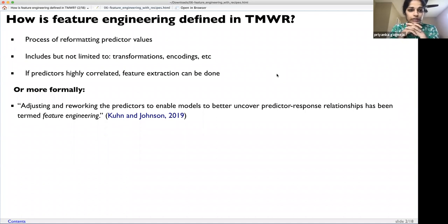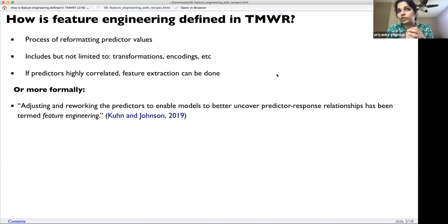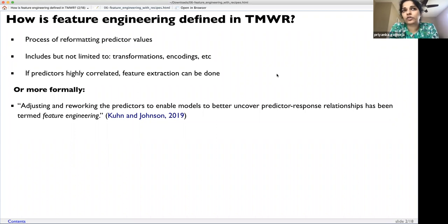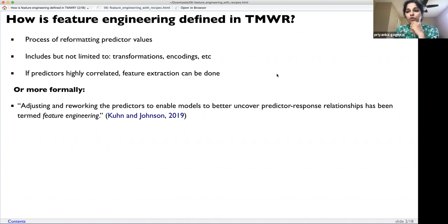Feature engineering includes but is not limited to transformations of your data variables. Encoding could involve recoding your variables. Transformations include log-transforming a variable that doesn't have a normal distribution to make it more useful. This is seen a lot with variables like income, which tend to be very skewed. Transforming them to get a normal distribution is really helpful.